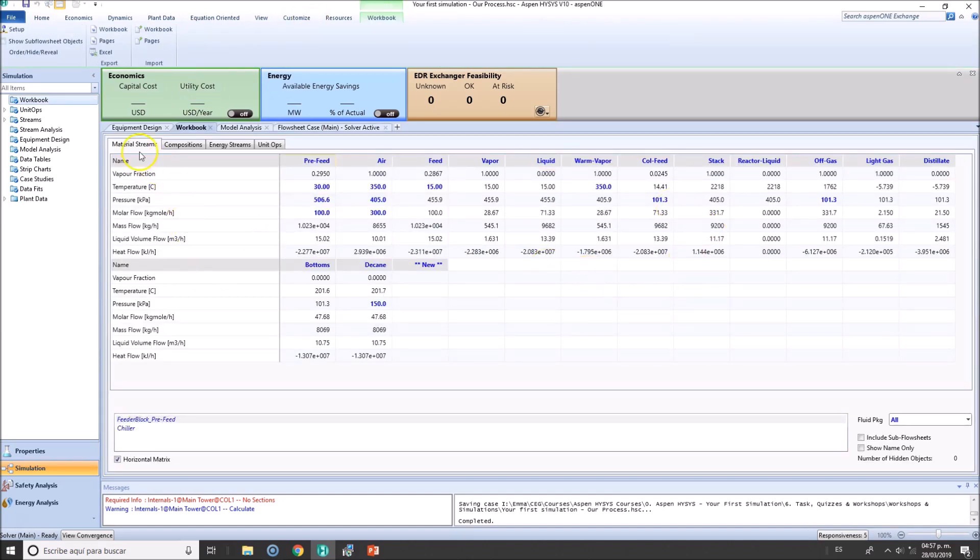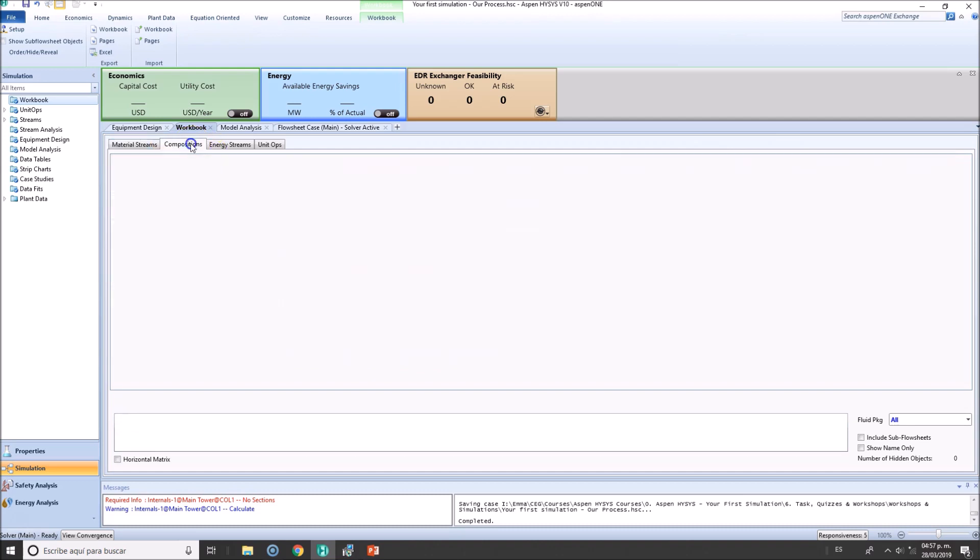As you can see here, we've got the material streams, all the streams. Let's verify the compositions, purities and so on.